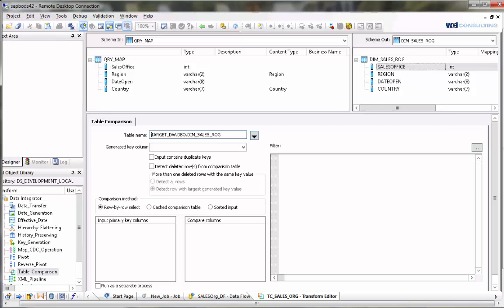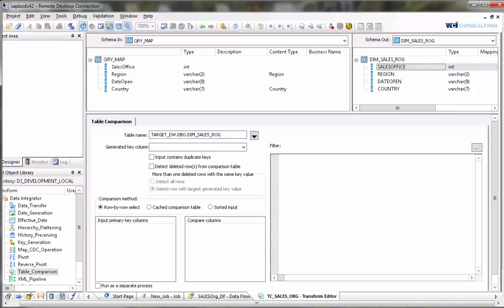Our next parameter is the generated key column. What this is is you can identify a field in your comparison table that can be added to identify a unique record so that if there are duplicates the table compare will be able to handle them.